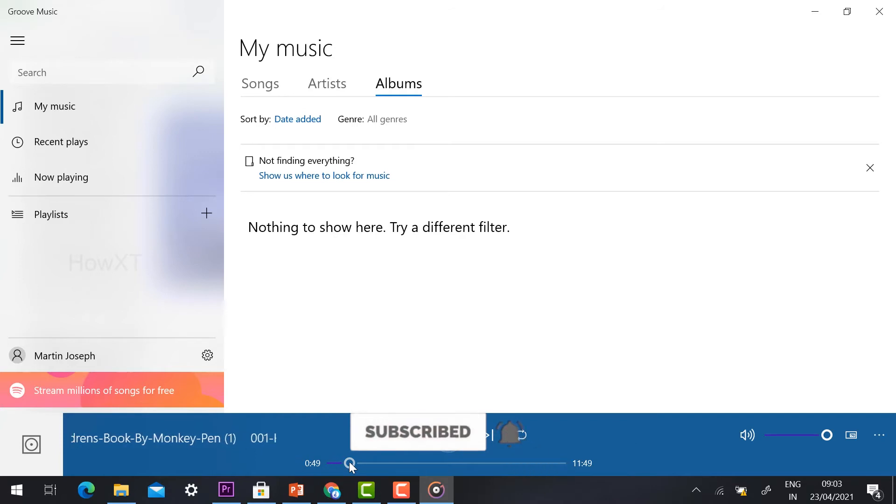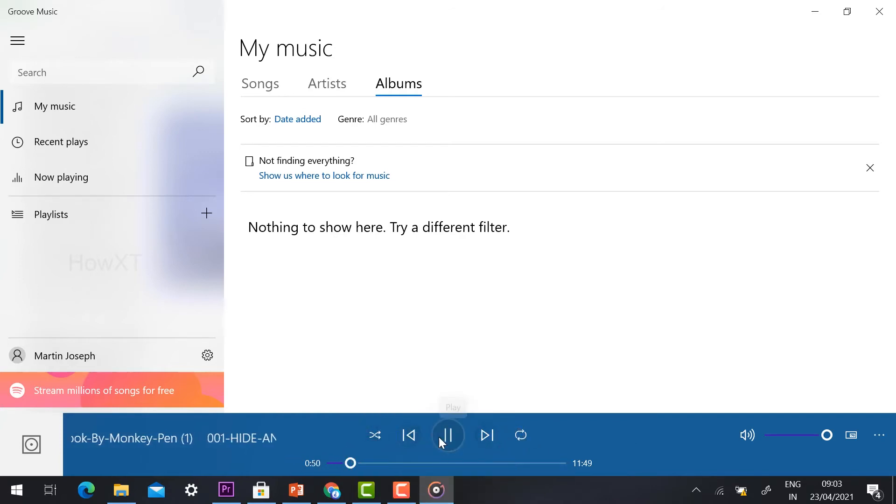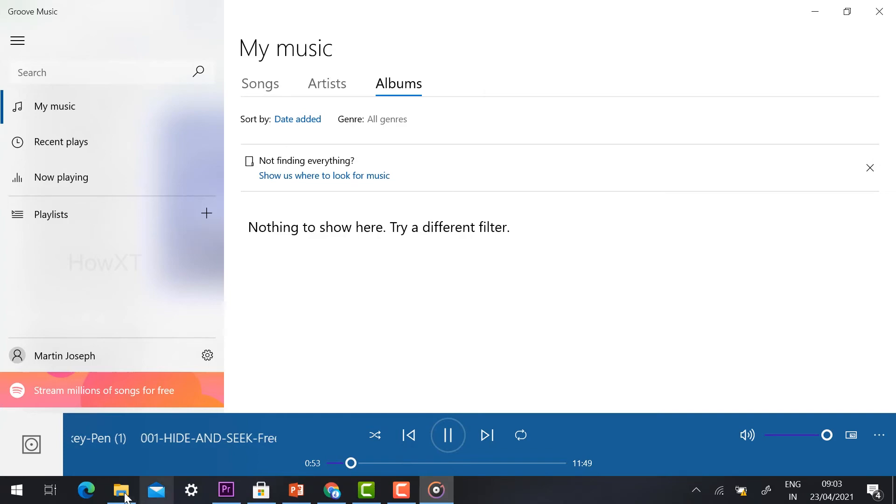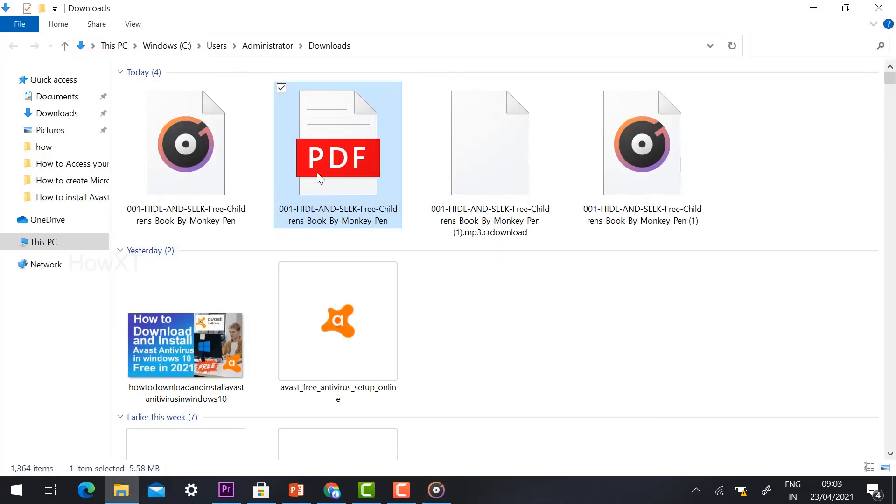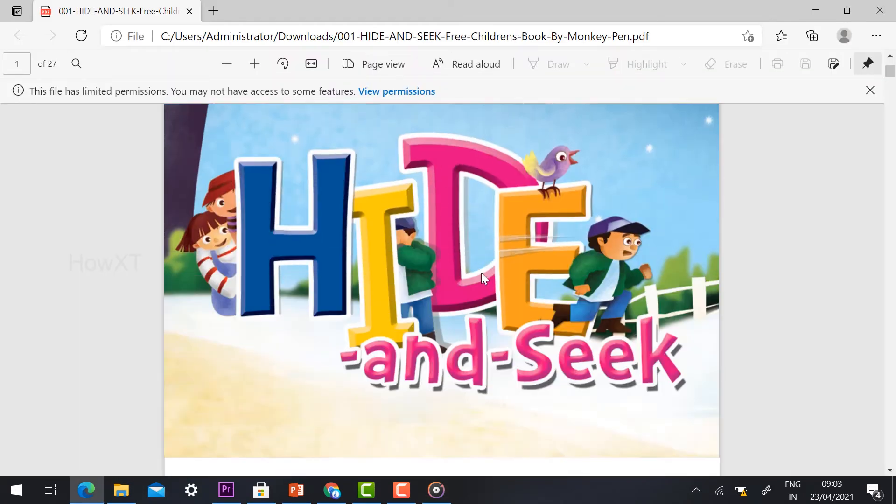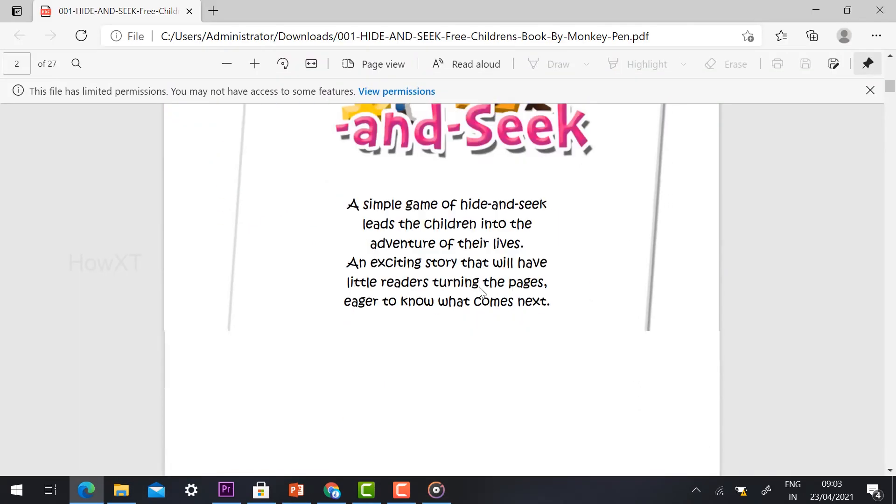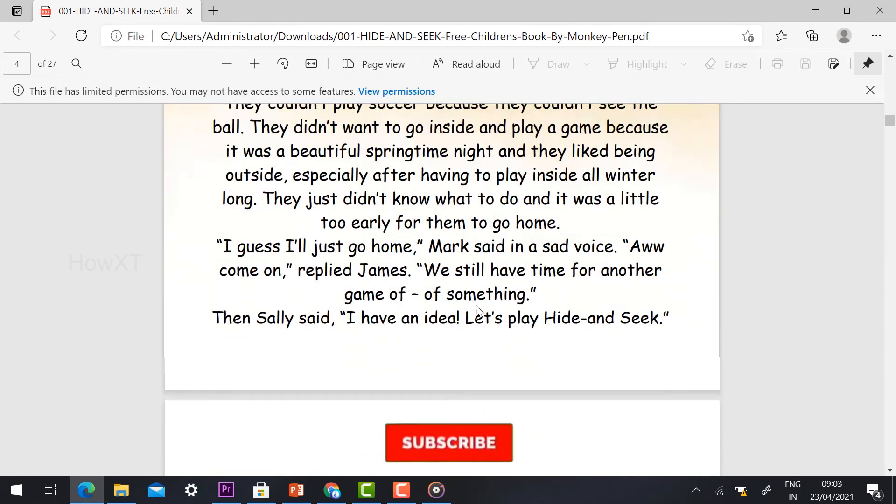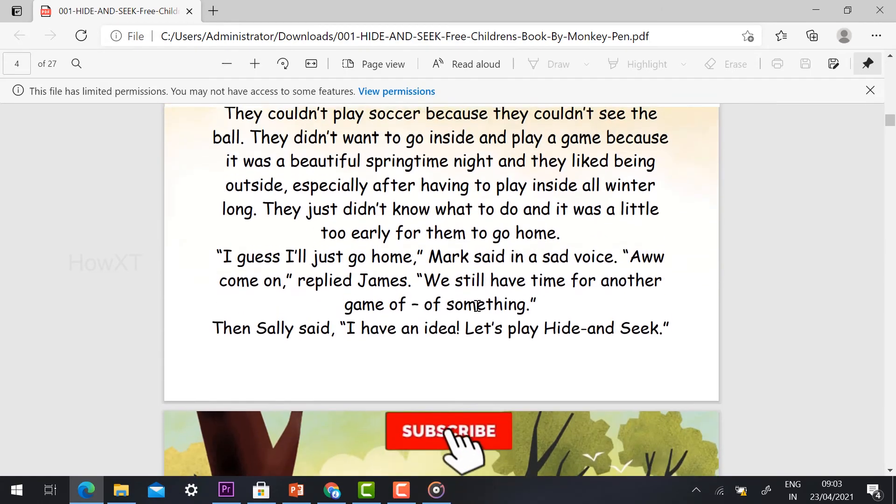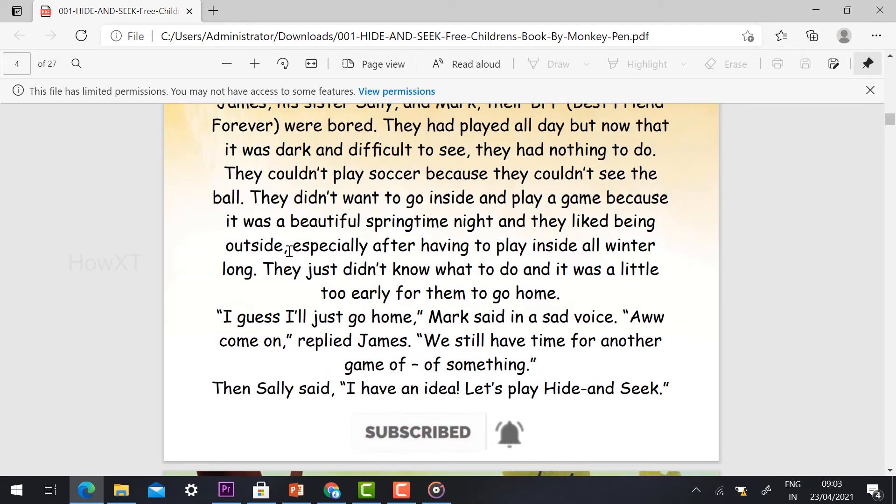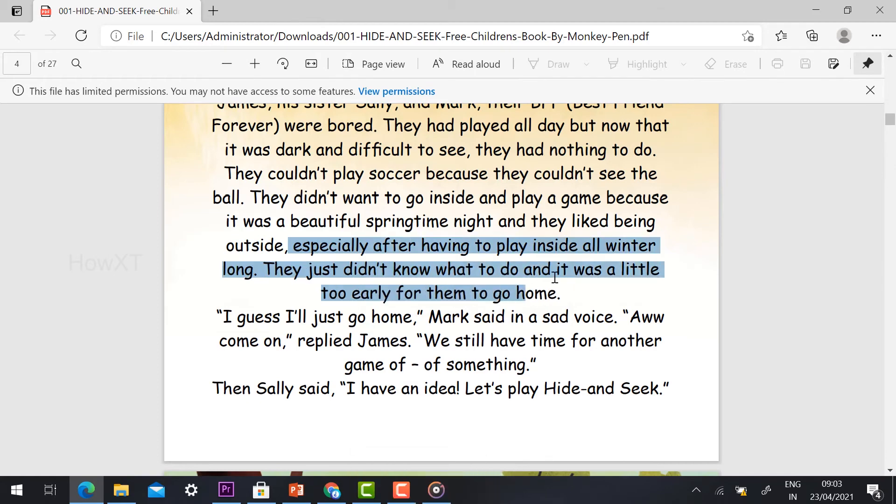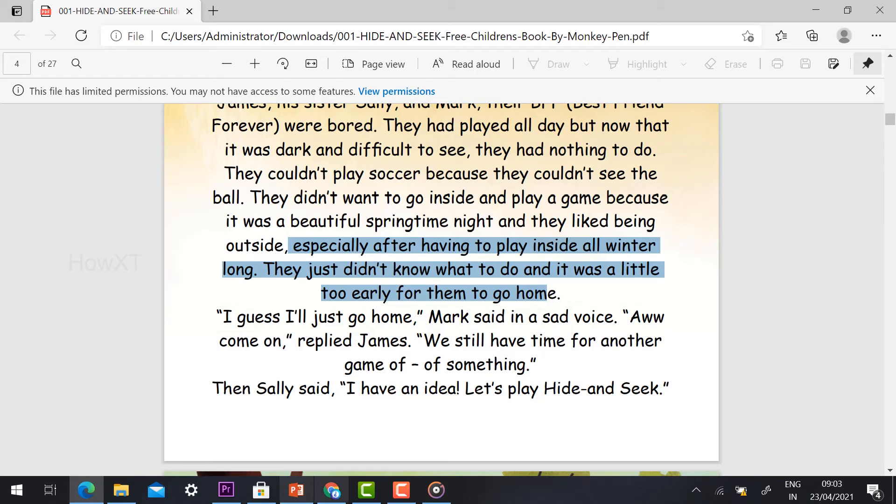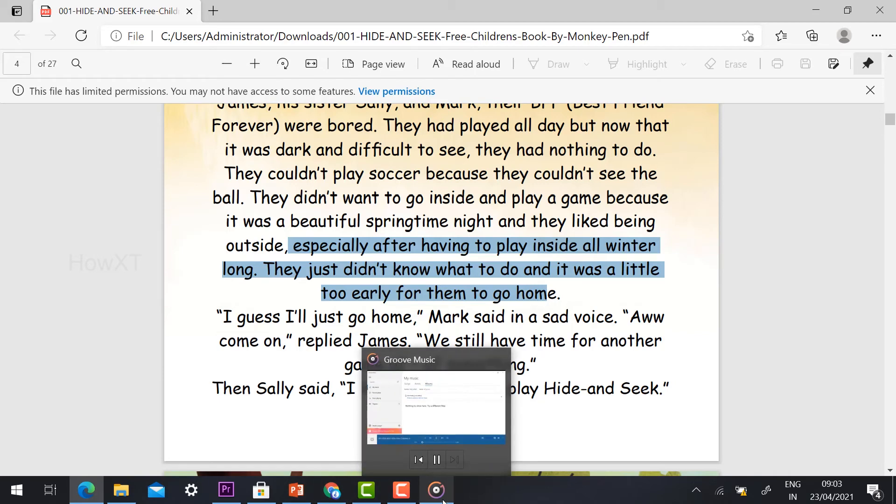[Audio plays] Written by Albert, illustrated... They closed their eyes. They had nothing to do. They couldn't play soccer because they couldn't see the ball. They didn't want to go inside because it was a beautiful springtime night and they liked being outside, especially after having to play inside all winter long. They just didn't know what to do and it was a little too early for them to go home. 'I guess I'll just go home,' Mark said in a sad voice.